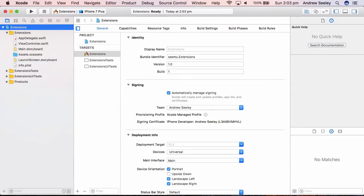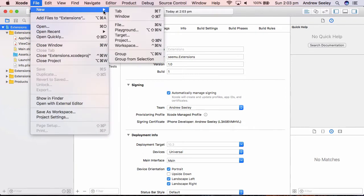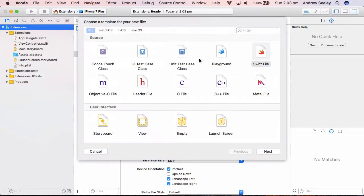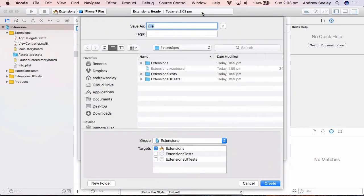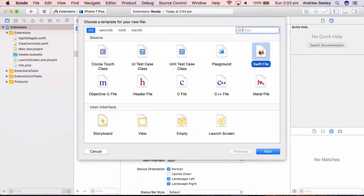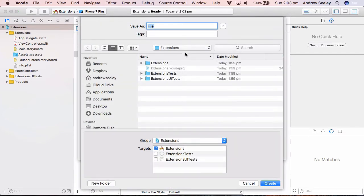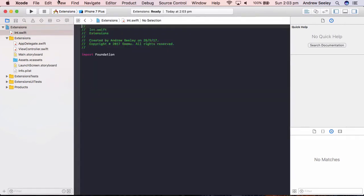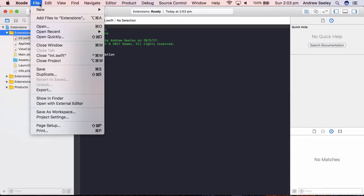So I'm going to go back to Xcode. I'm going to go File, New File, and we are going to create three extensions. So create a new Swift file. I'll just go back. So that's the Swift file here. Create a new empty Swift file. We're going to name one called Int and we'll put it in this extensions folder here.